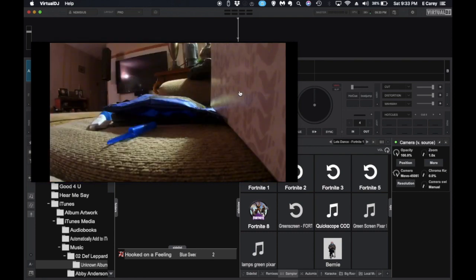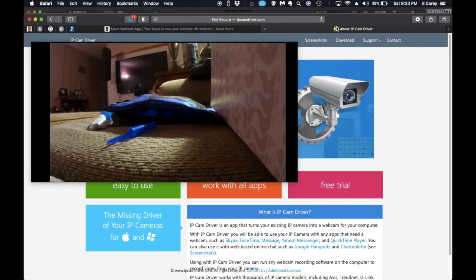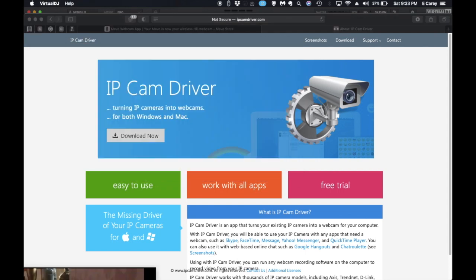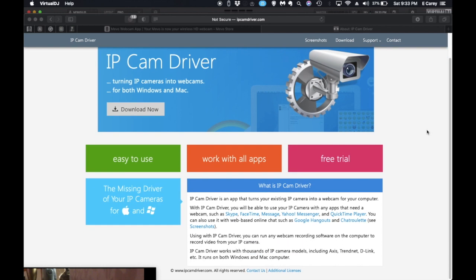The other one that's really neat is IP Cam Driver. This one costs a little bit of money, but it's definitely worth the effort. It's available for both PC and Mac. They even give you a free trial, so you can try it out and make sure it works with all your cameras.